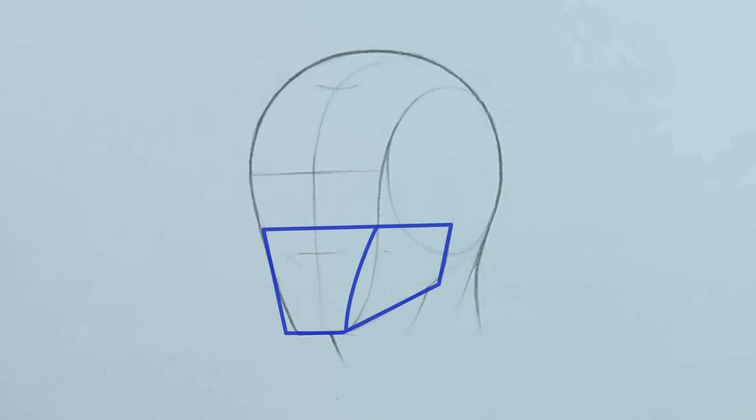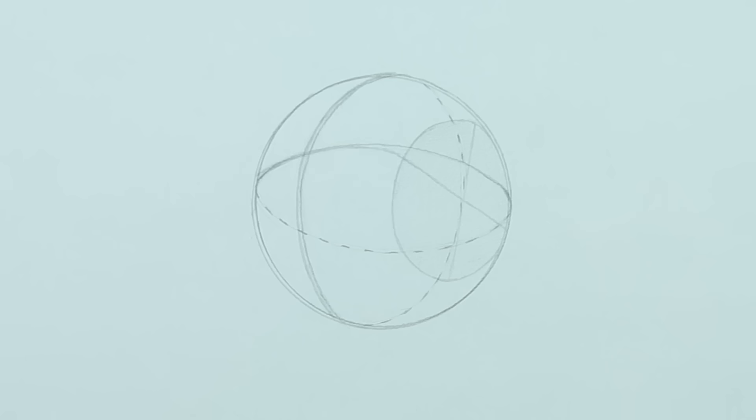Here's how it works. The head can be simplified into two geometric shapes, a sphere for the cranium and a boxy wedge shape for the jaw. Let's examine the sphere shape. This shape is formed by taking a perfectly round sphere and cutting off the sides. This puts it closer to the shape of the real head.